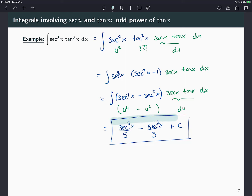We covered most of the cases for secant and tangent in these two videos. Note that I only did indefinite integrals here — if you have bounds, you would evaluate at the limits and you don't need to include the constant C since it cancels when you subtract. I hope this covers everything.